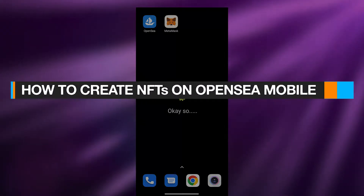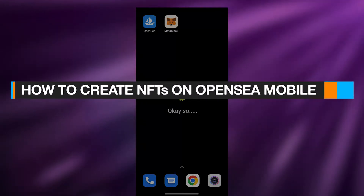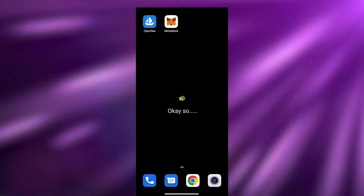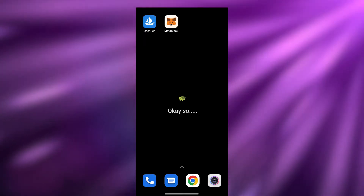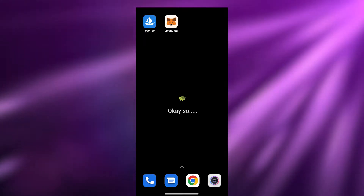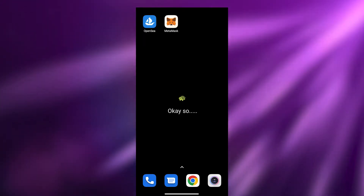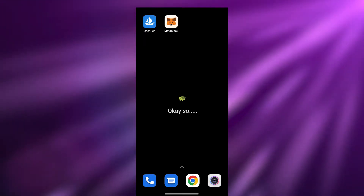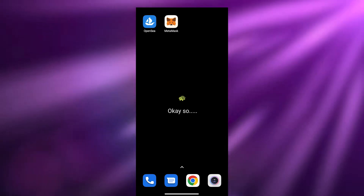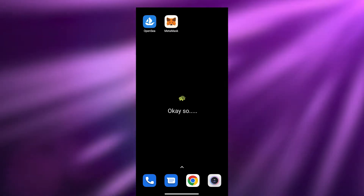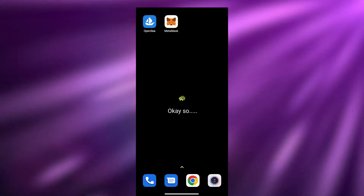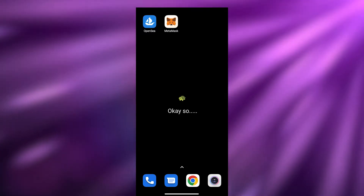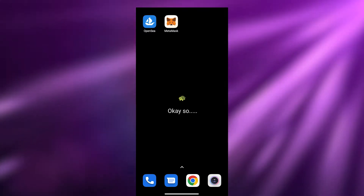How to create NFTs on OpenSea mobile. Hi guys, welcome back to another video. In this video I'm going to be telling you how you can create your NFTs right here on your mobile phone, and all you're going to need are two things. Let's just jump into it.